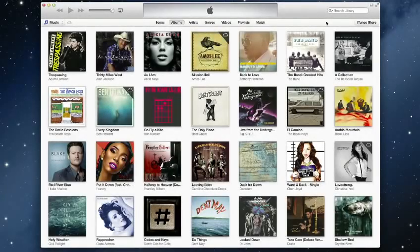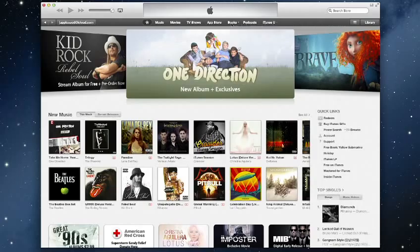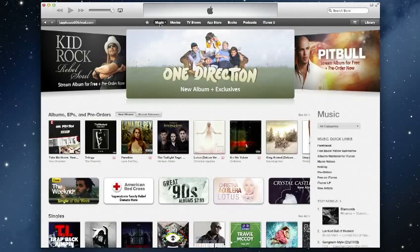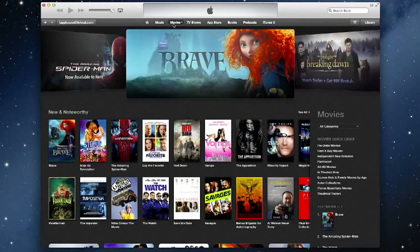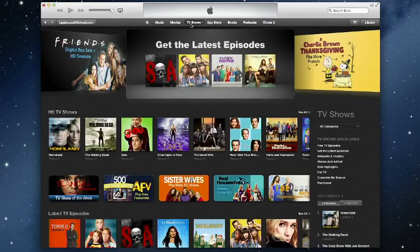The iTunes store has also been redesigned to make it easier to find new favorites you'll love. The new homepage showcases what's new right at the top. And you can see what's popular in music, movies, TV, and more.